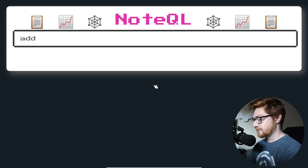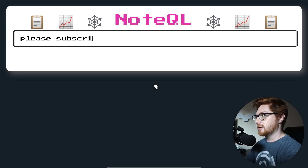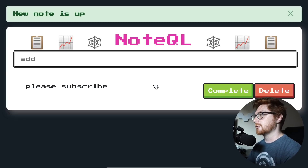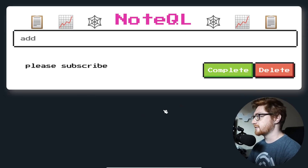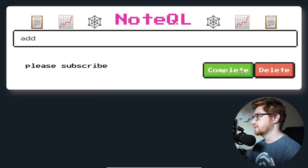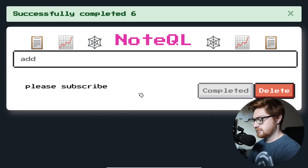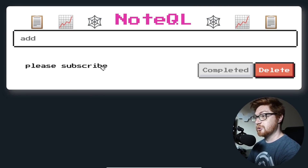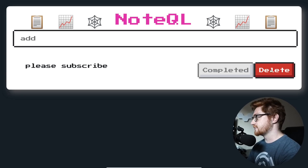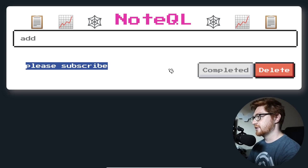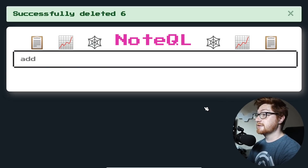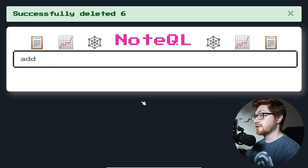I can type in this input box. So I'll type in the only obvious note that there is. And now that is added. Nice. We have a note here and I could complete it. It doesn't remove it or anything — it just stays there and completed. We could delete it and that's deleted.